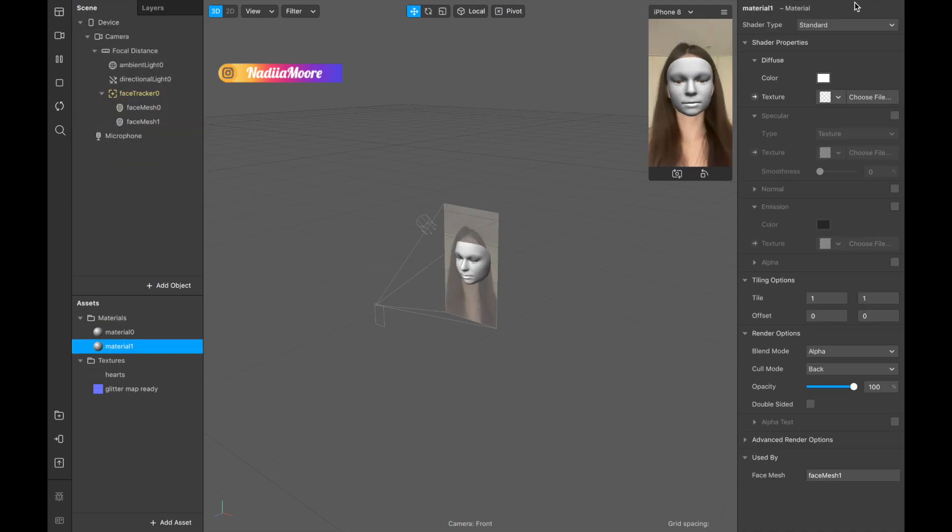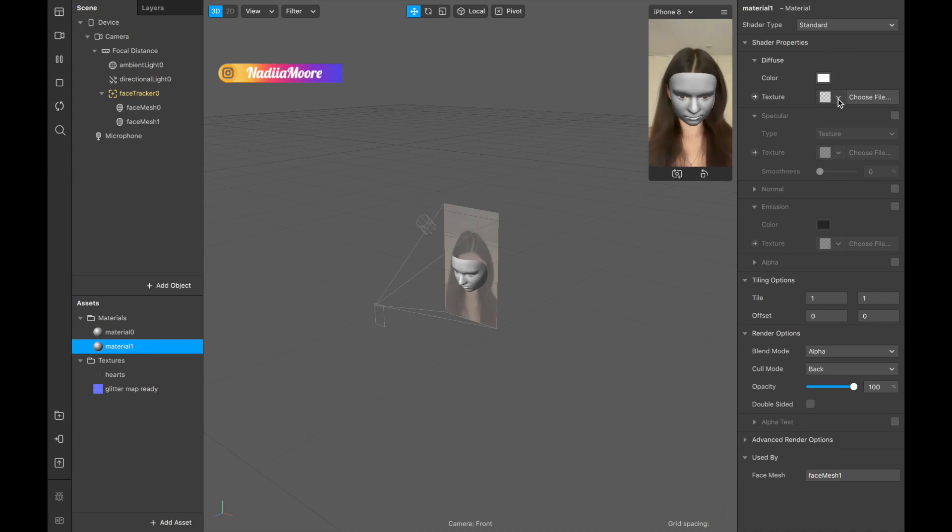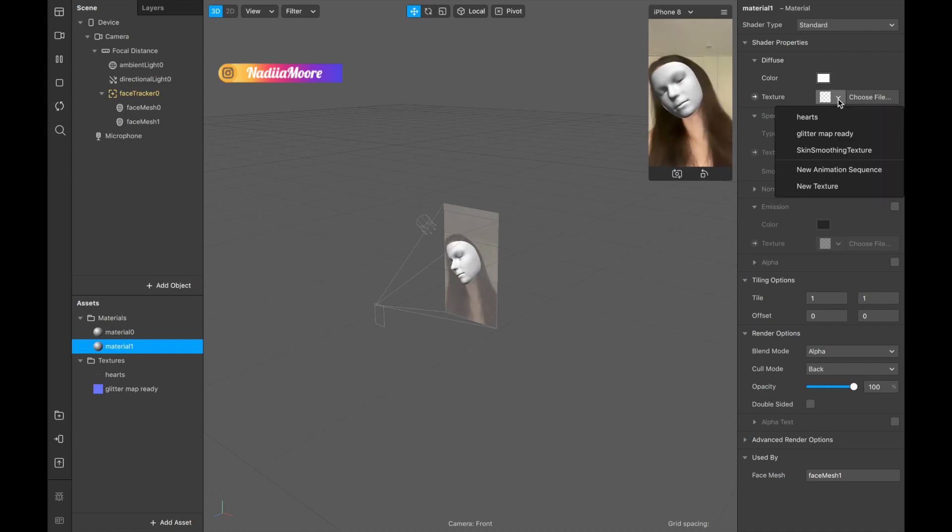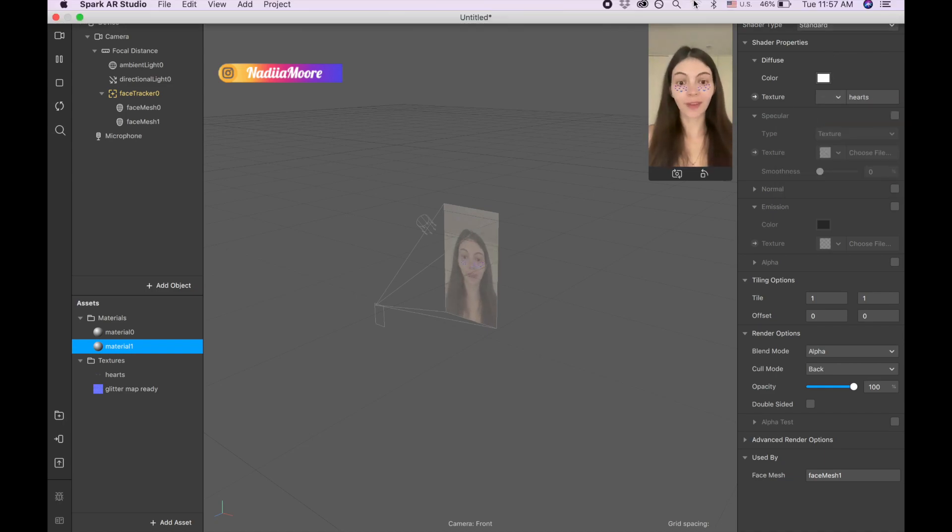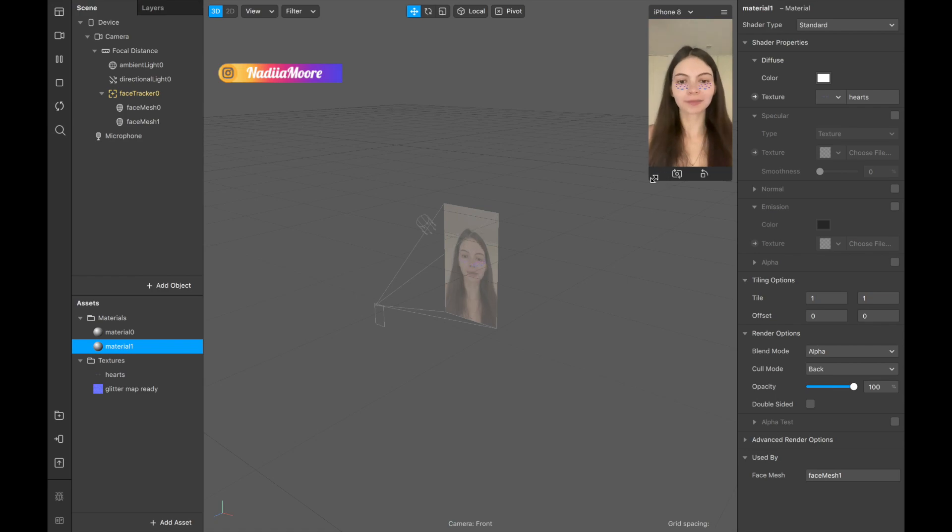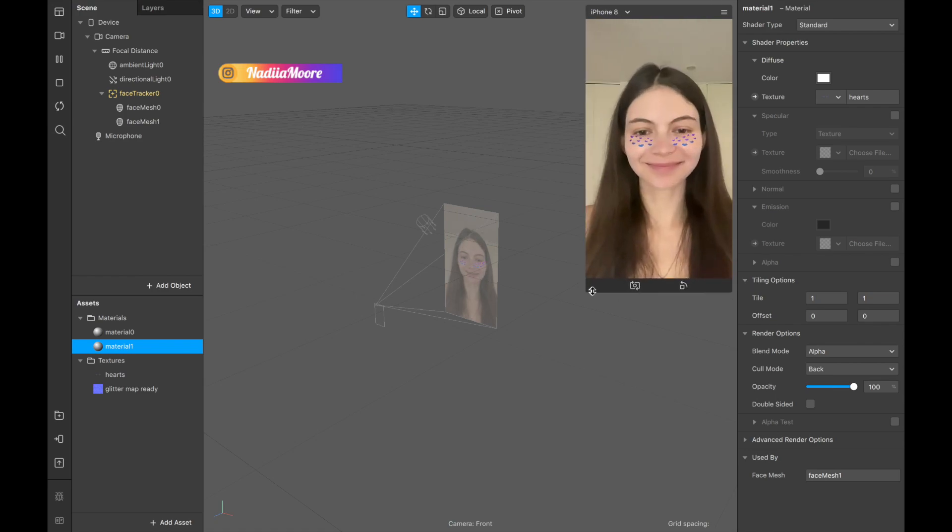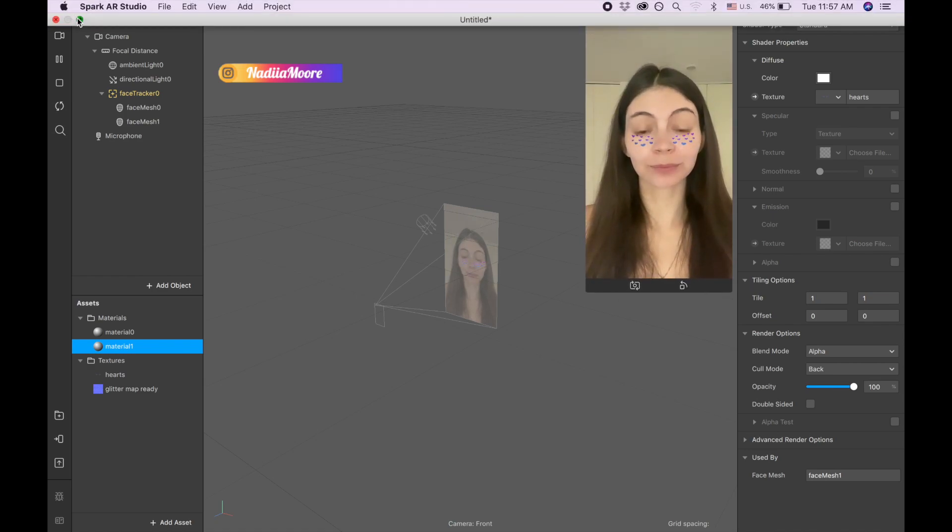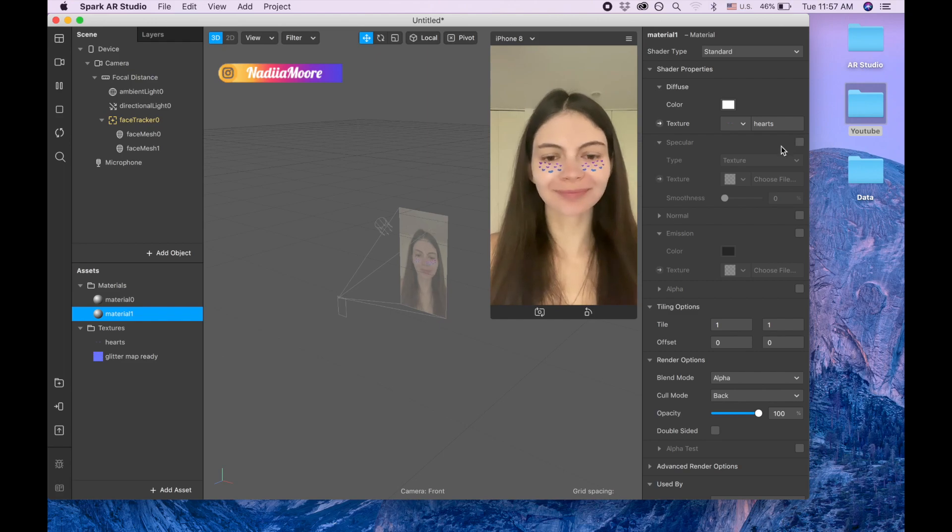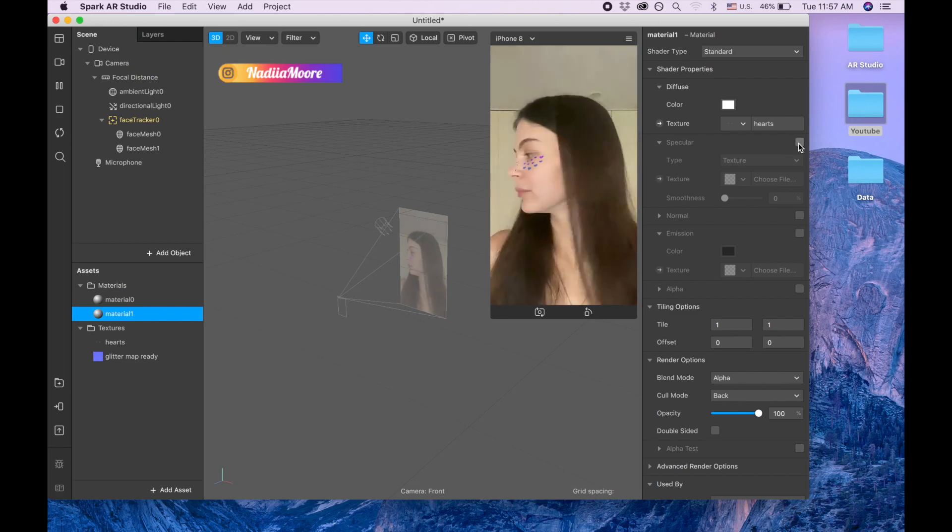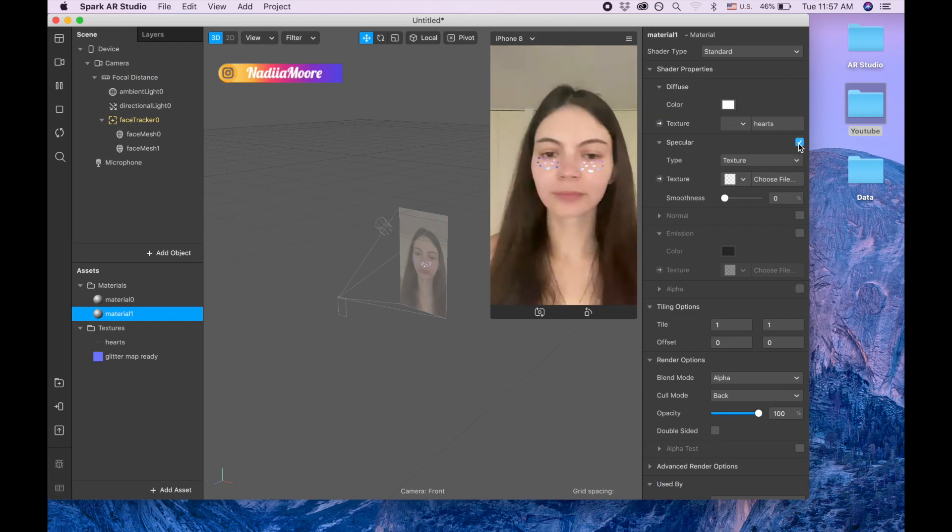I will keep standard and now I'm picking the hearts texture. Let me enlarge a little bit this part, make it more here. Okay, so I'm clicking on specular.